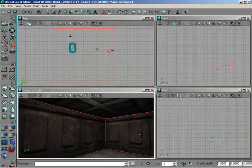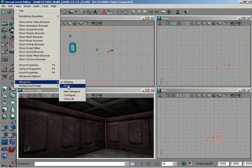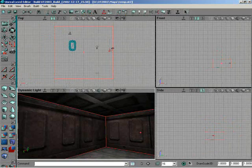And let's go ahead and fix it again by coming back to view and down to viewports. And we'll go back to fixed. All right? So, that's locked them back in place.